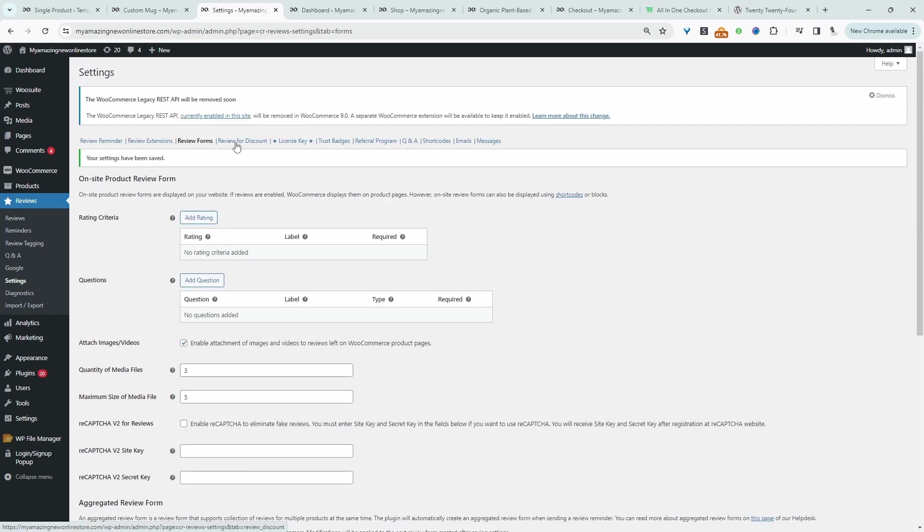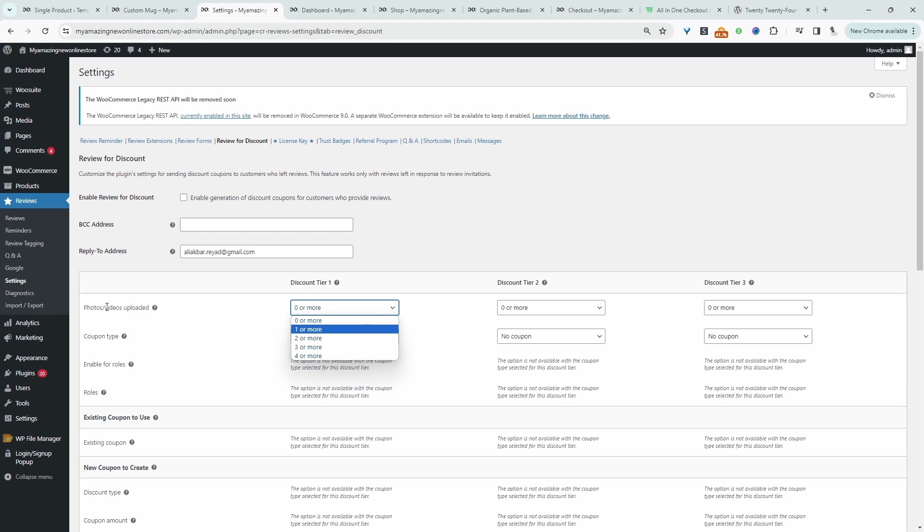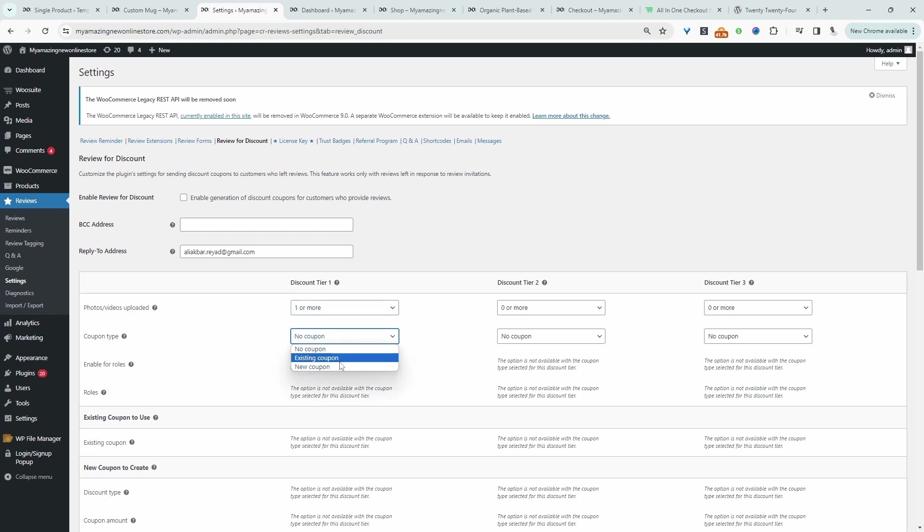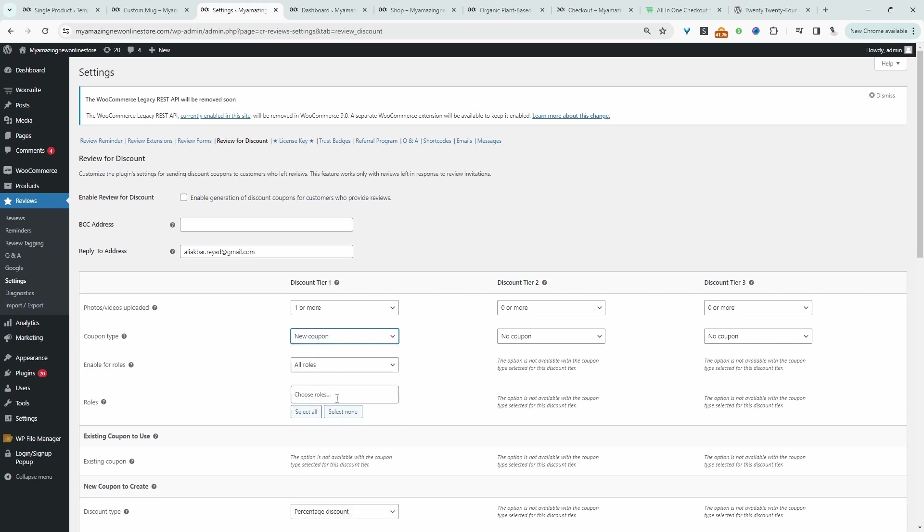Let's navigate over to review discount. So to incentivize customers to actually leave a review you can incentivize them with a coupon code. For example if they upload one or more photos or videos we will give them a coupon code, so we can choose some existing coupon code or we can actually create a new coupon code. We can specify which user role can take advantage of this coupon code.